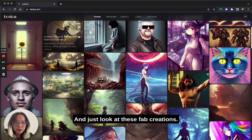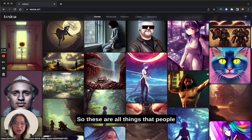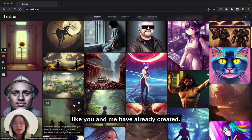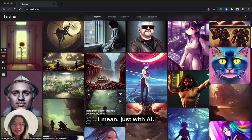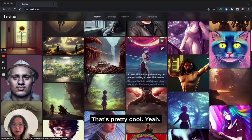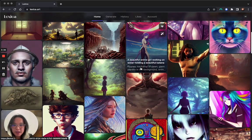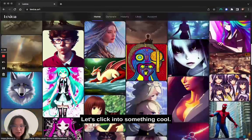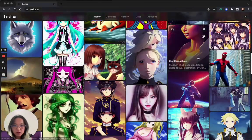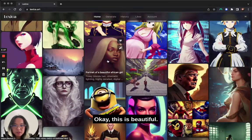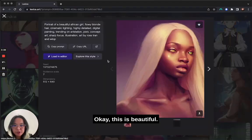Just look at all these fab creations. These are all things that people like you and me have already created, just with AI — that's pretty cool. Let's click into something cool. What do I like? Okay, this is beautiful.